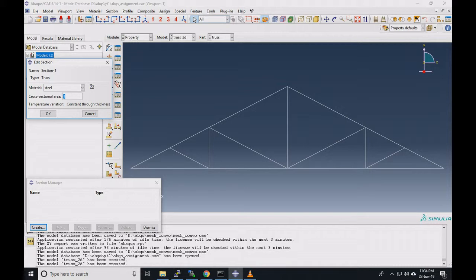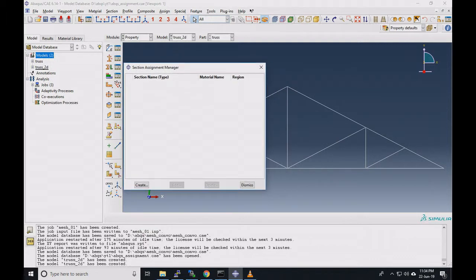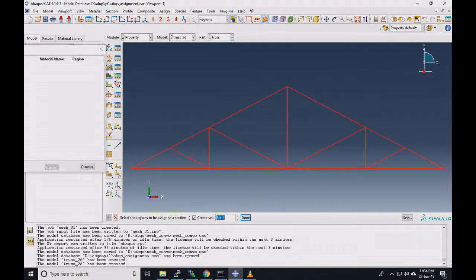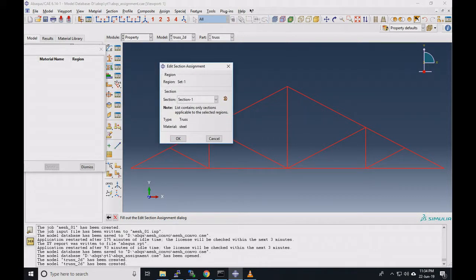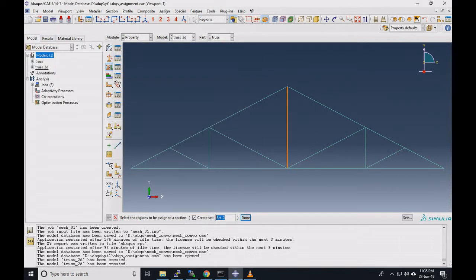We select the truss section. This is section one, material is steel, with a cross section of 0.3 × 0.3 = 0.09 m². Click on OK. We now have section one as a truss section. We'll assign this section to our truss by selecting all members — the whole truss is made of the same steel member with the same cross section. Click on OK. It's done — you can see it's green, so properties are defined.